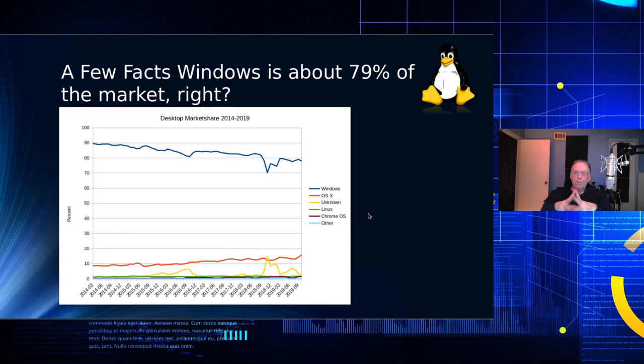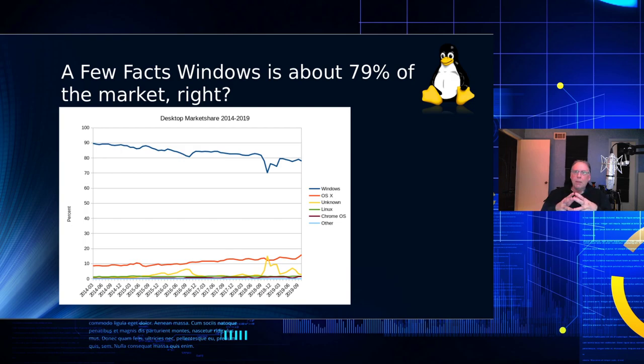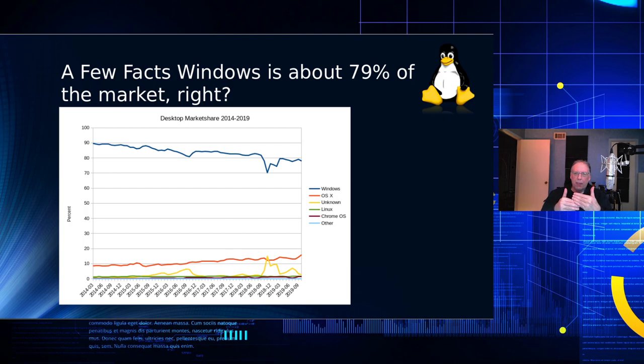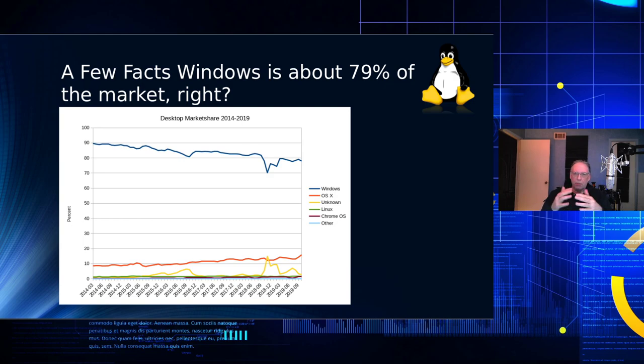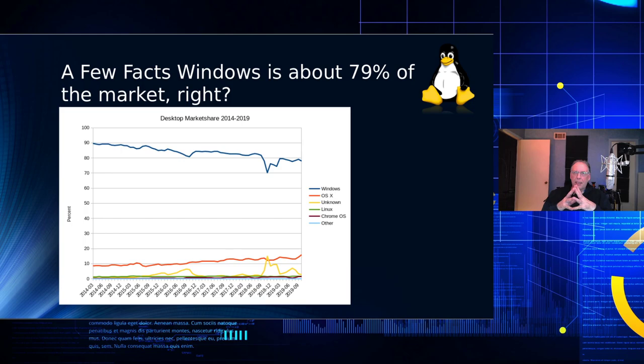So we all know that Windows has a very large market share, and they always have, ever since Windows was first released. In fact, in the desktop market, Windows commands about 79%, and then it's followed by OS X, and then there's some unknown, and those are kind of all grouped together, some other smaller OSs, and then Linux is about 2%. So it's not very big.